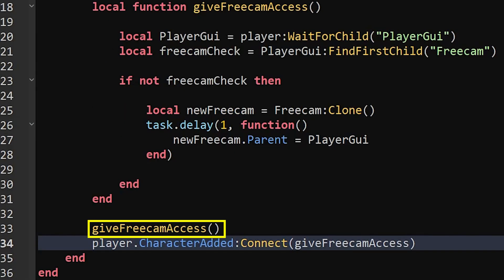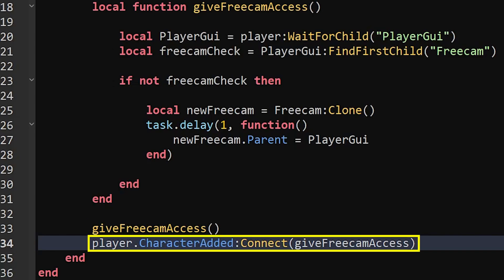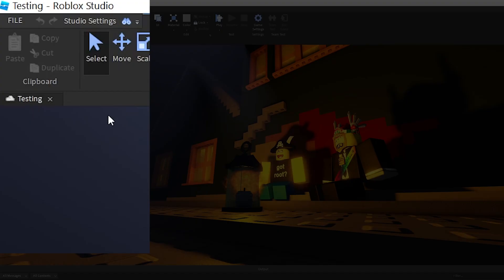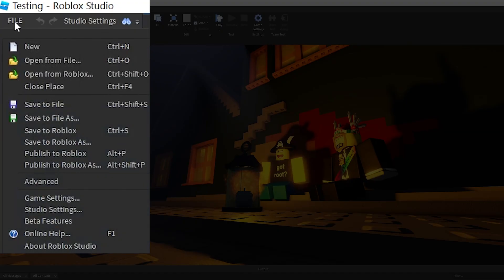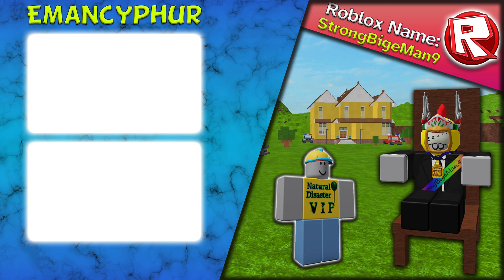After that, we'll tell the script that it should activate the function once when this code runs for the first time, then to activate it again every time the player's character respawns. From here, publish the game to Roblox since everything is now complete. Leave a like on the video if this was helpful. Consider watching the videos on screen for more, and if you have any questions, concerns, or suggestions, post a comment down below. As always, have a wonderful day.